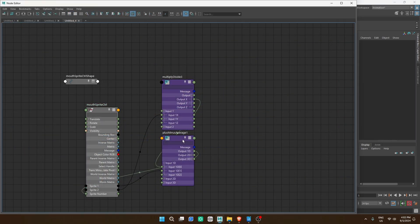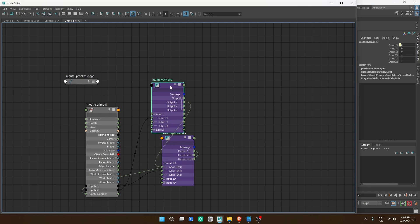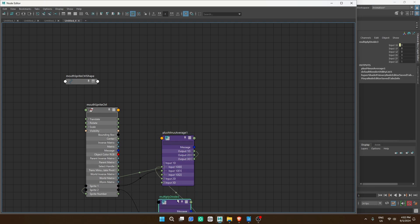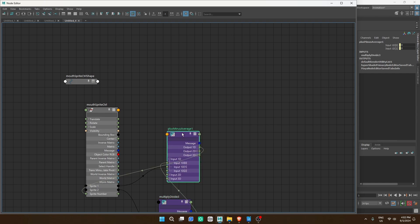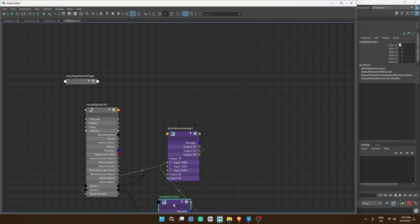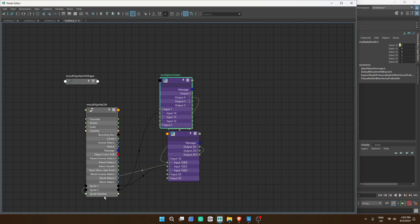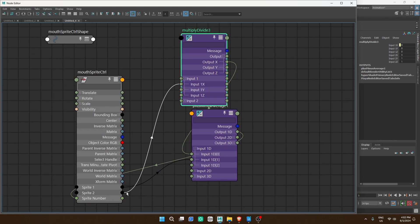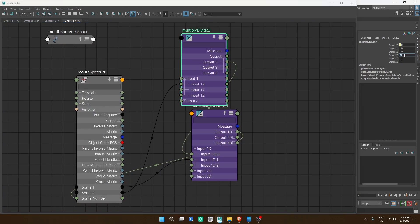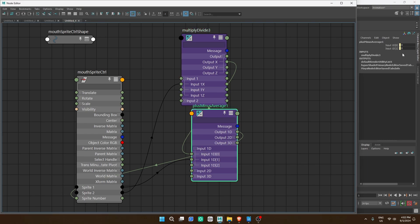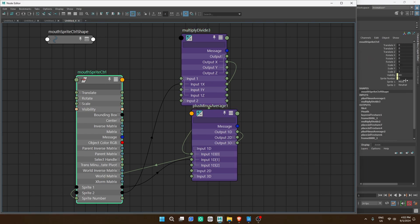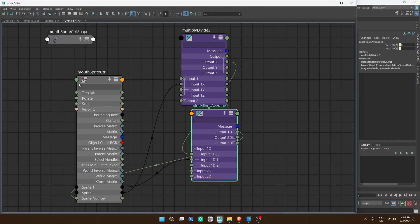Now let's open the node editor and add a multiply divide node. We'll multiply the column by the total number of columns — in my case, 3. Then we will add the result to a plus minus node where we will add the rows attribute. Add this to the sprite number attribute and everything should work. If not, the sprite number attribute will display the output value so you can troubleshoot it.